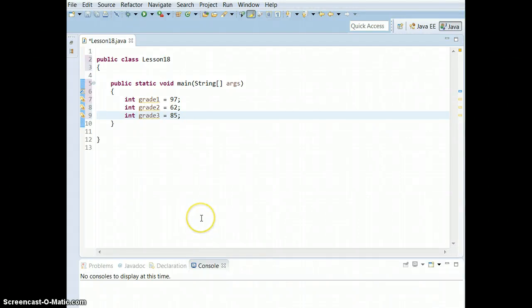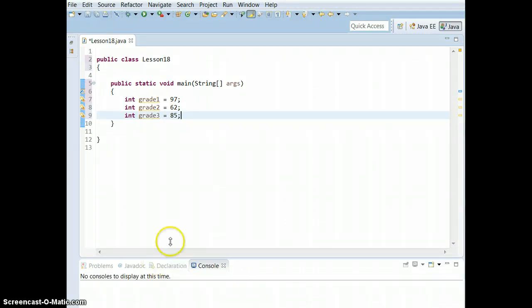Hey guys, welcome to lesson 18. This section is all about using arrays.